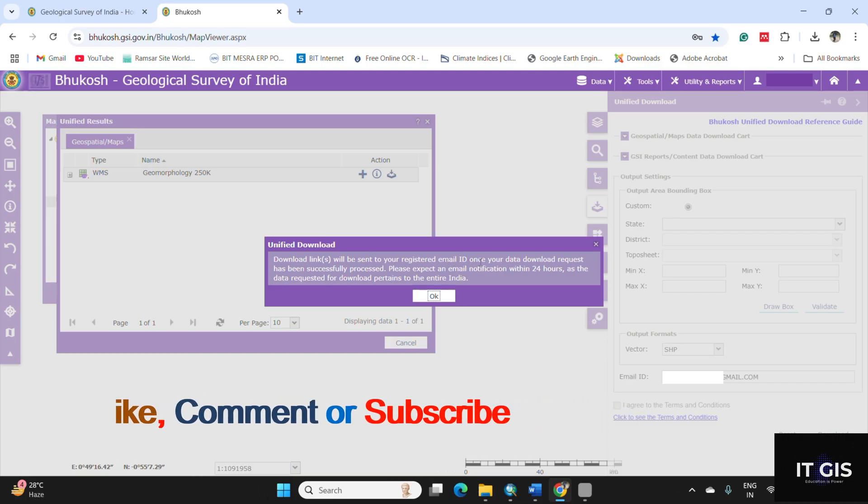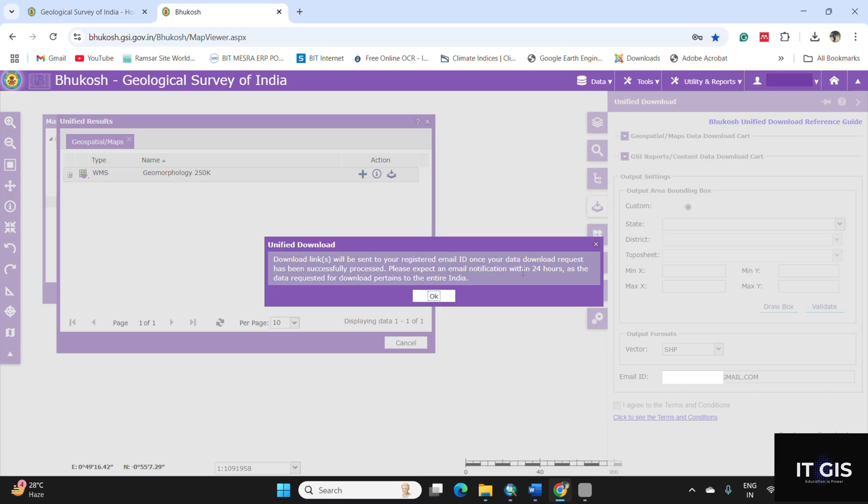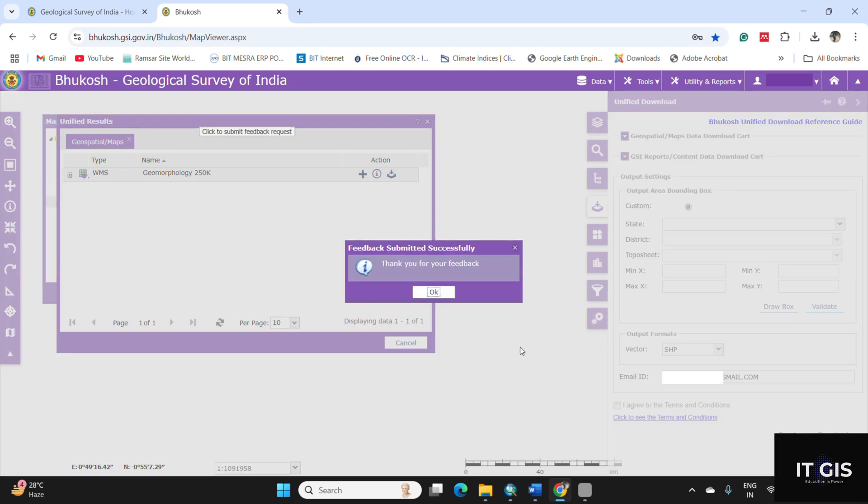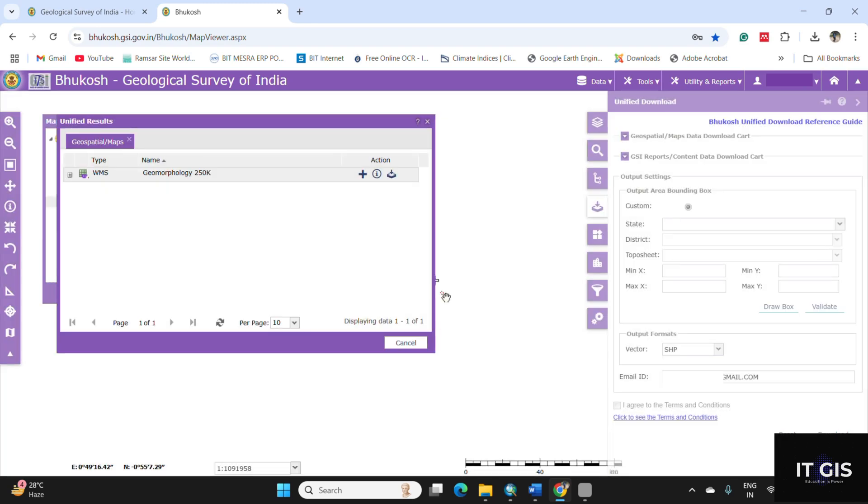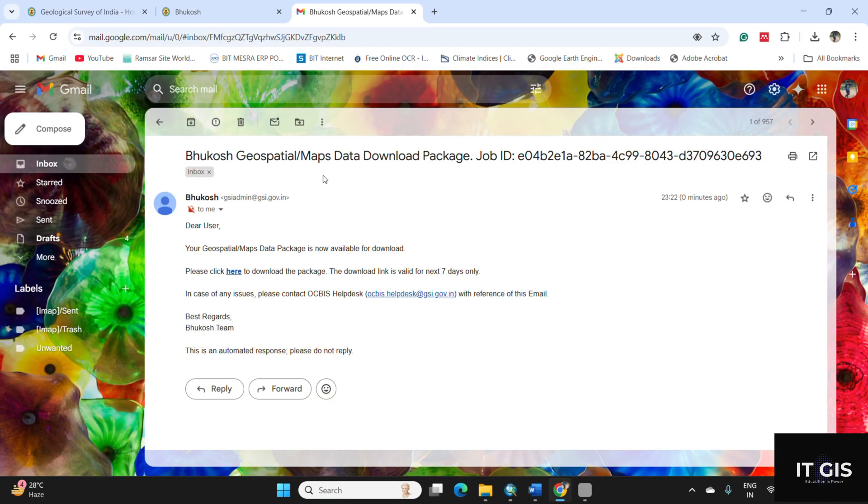Once your data download request has been successfully processed, please expect an email notification within 24 hours as the data requested for the download pertain to the entire India. Click on the OK button and you can also submit your feedback. Then click on OK.